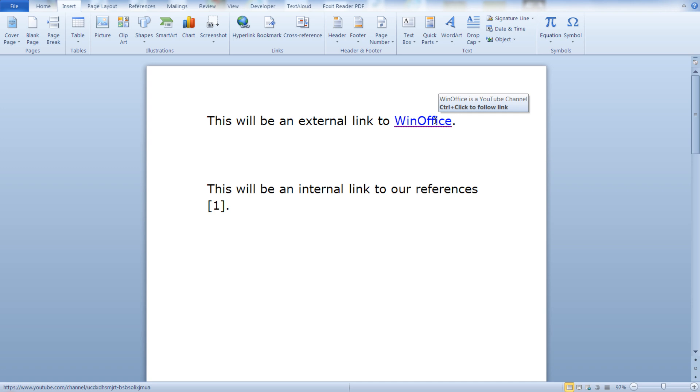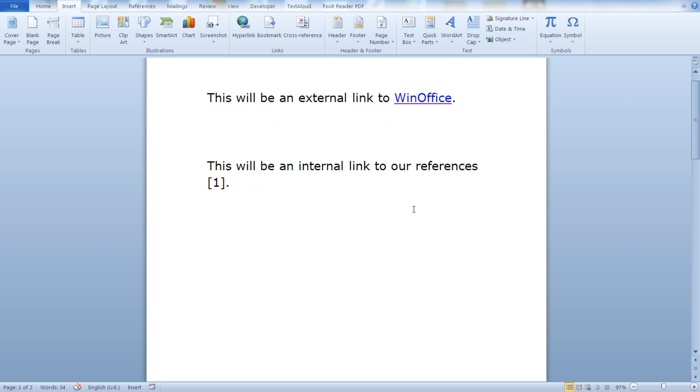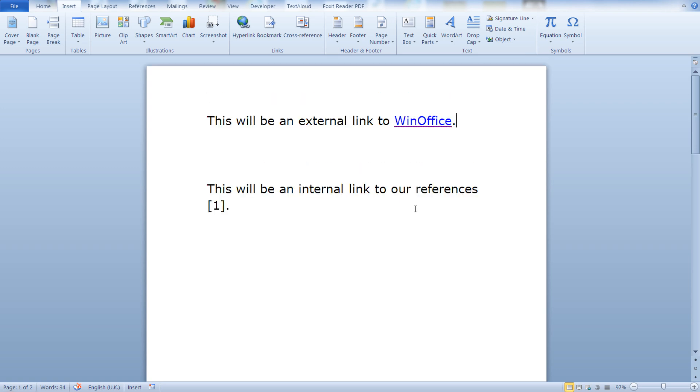And you can click control and click to follow the external link. As you can see it is pretty simple, very easy and we are already done.